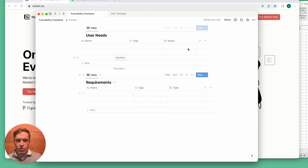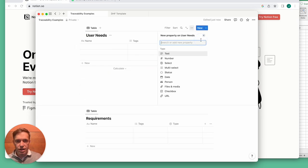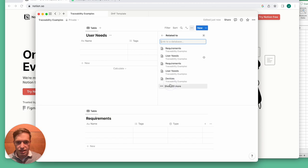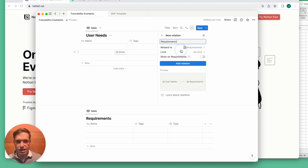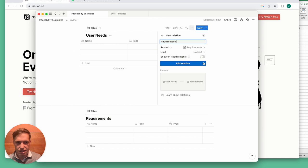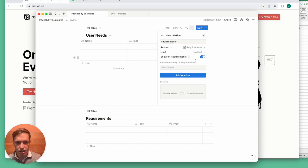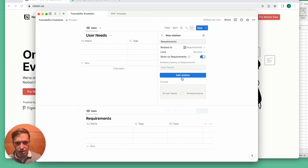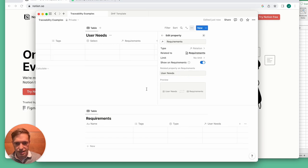But where the real power comes in is in the relation properties. I'll add a relation property here, select requirements as the database that we want to link to. This will make it show up on that other database as well.